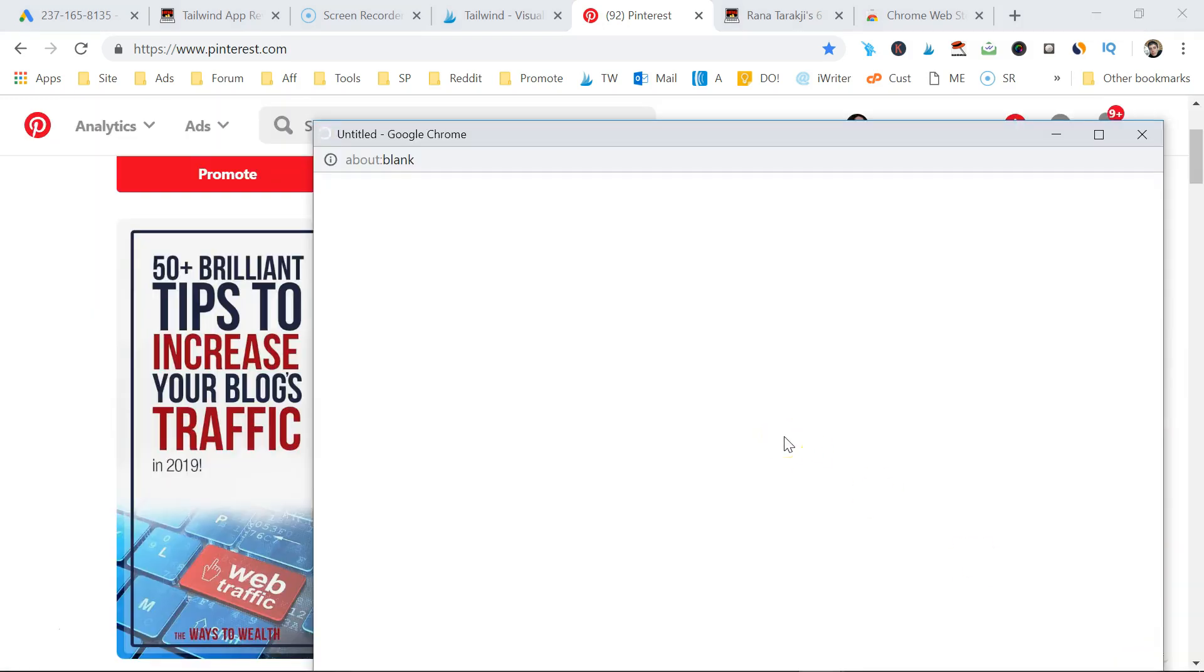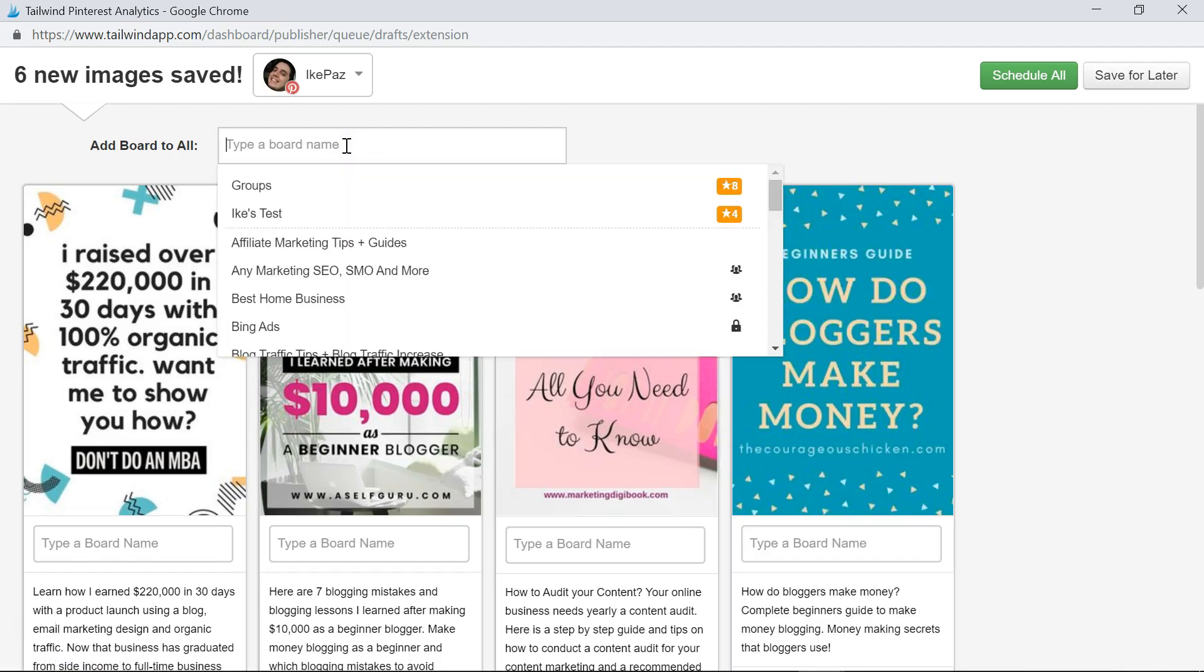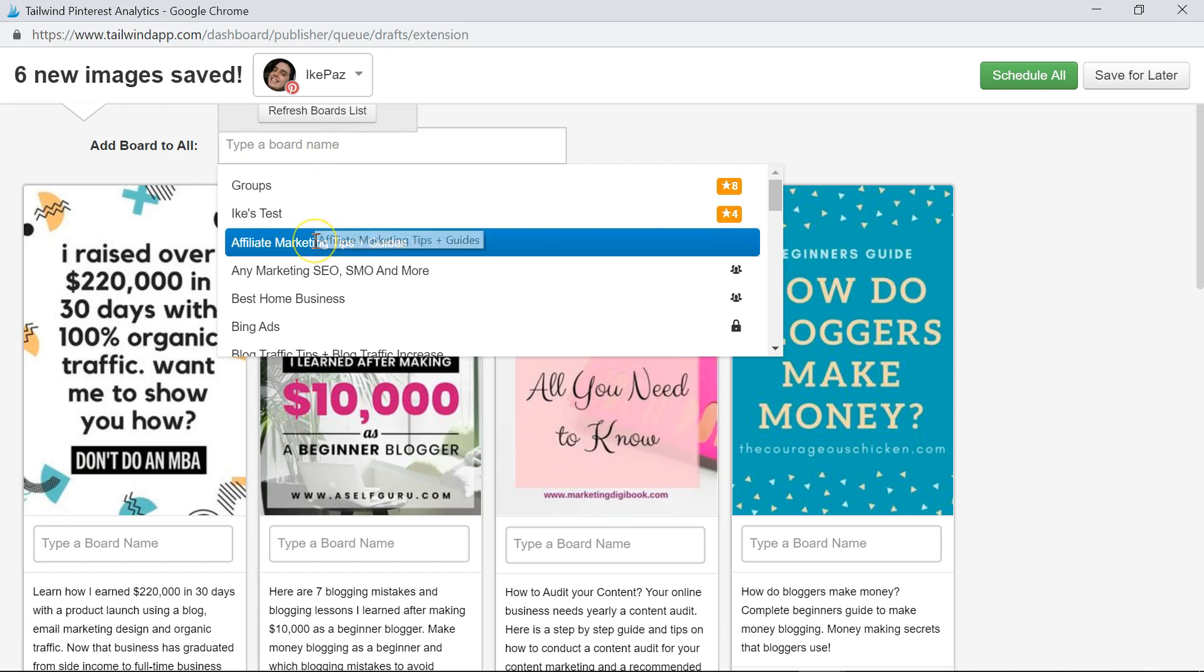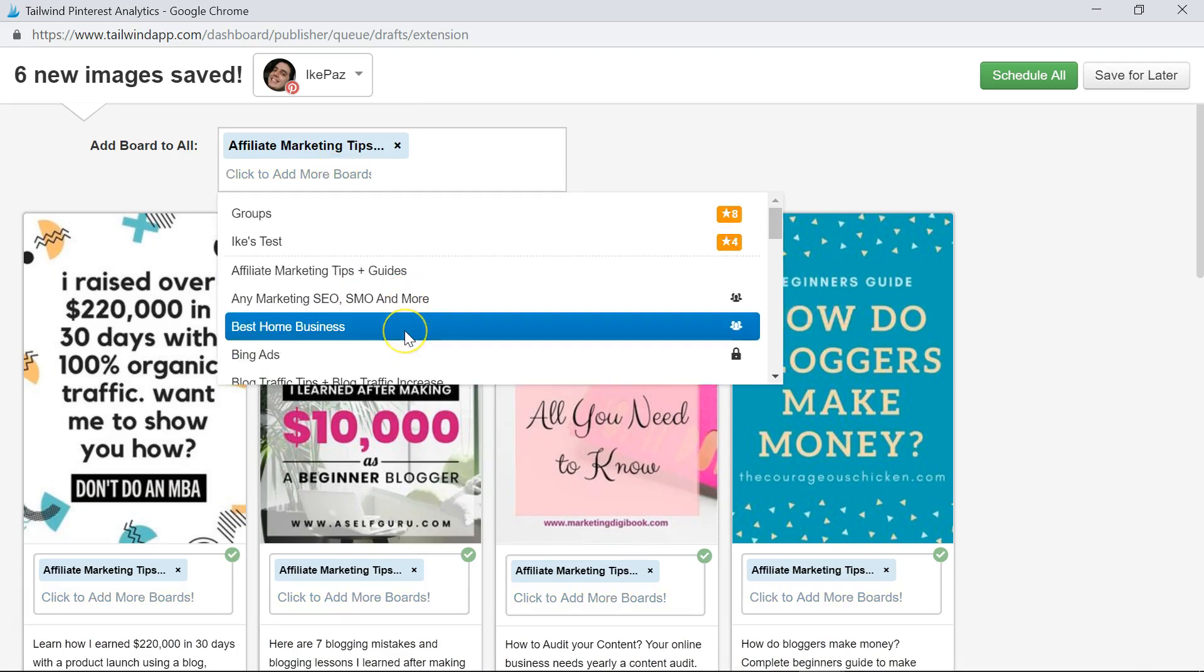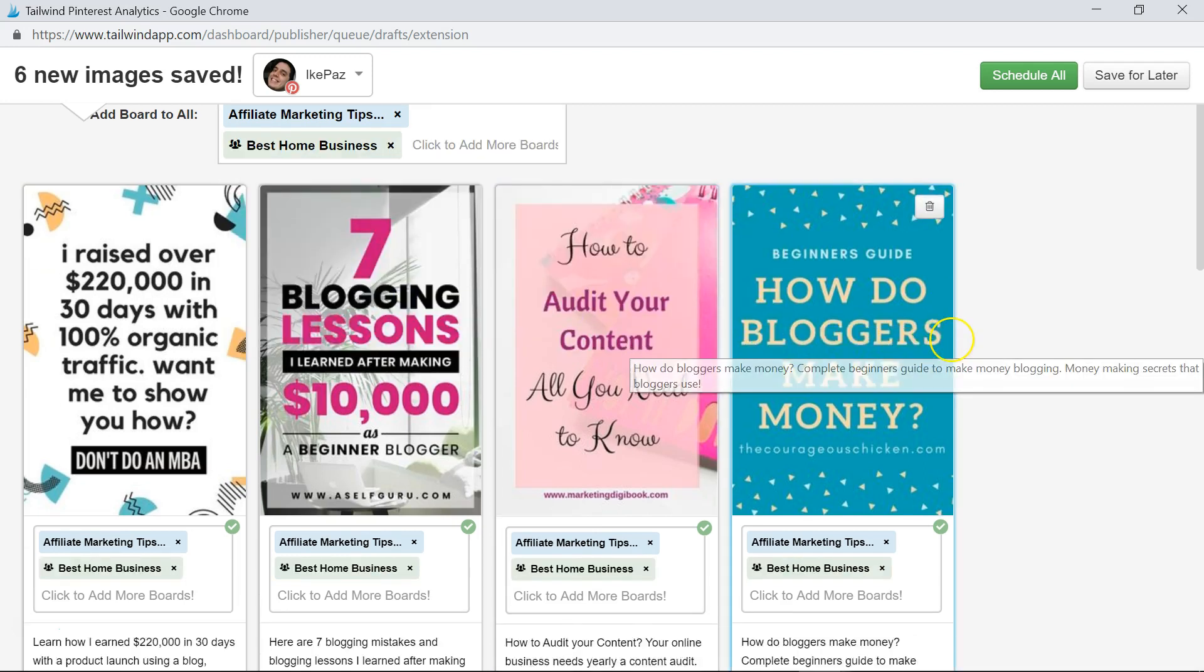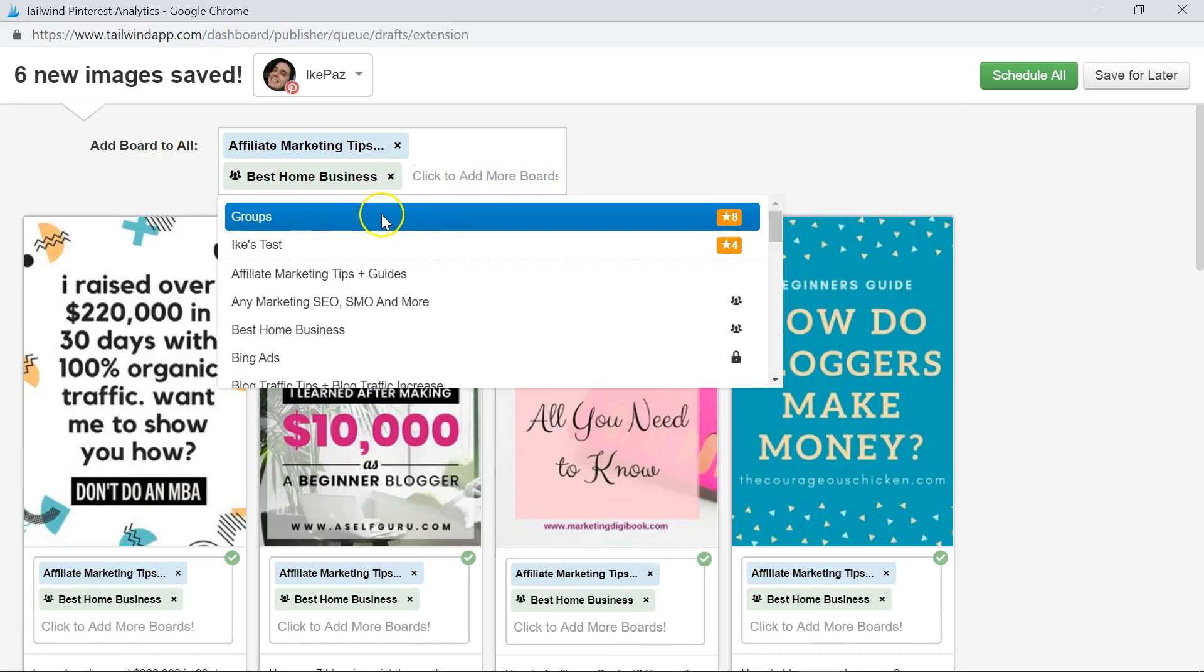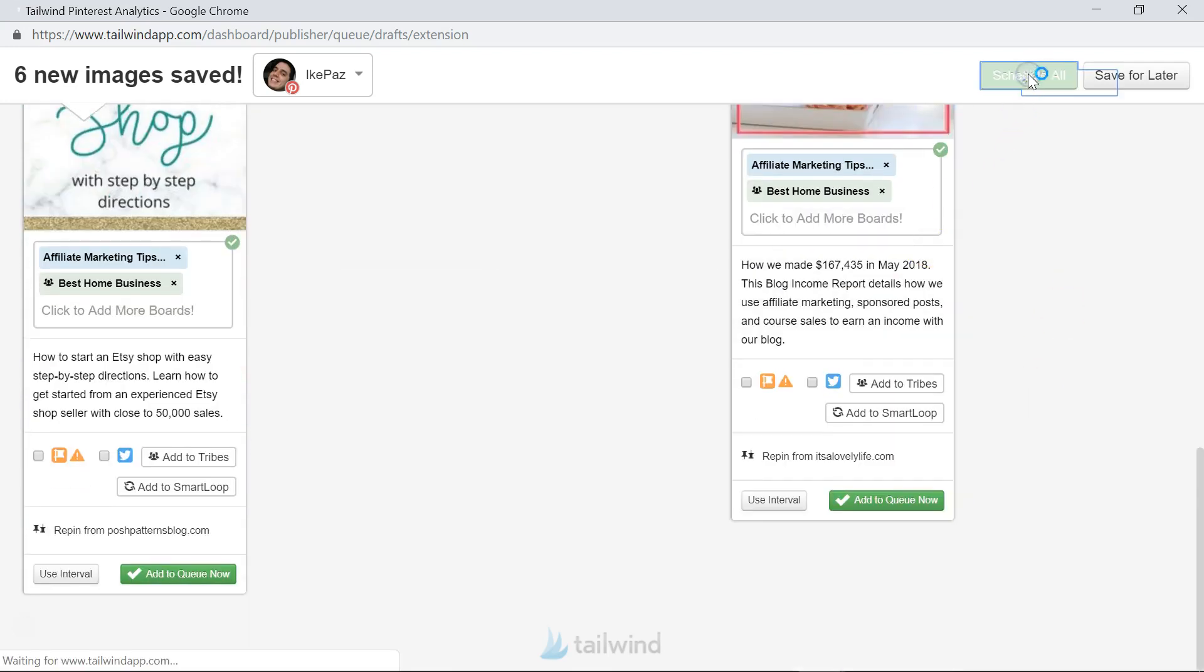You just go to hit go schedule. Once you hit go schedule, it's going to bring those pins up again. You can add them to individual boards or add them to several boards within a specific niche. I'm going to add them all to, they all have to do with affiliate marketing, and they all have to do with home business. So I'm going to click those two. If I wanted to, I could add them to an entire group list. That's eight different boards for this example, but I'm not going to. Now I'm going to click schedule all.